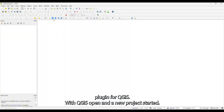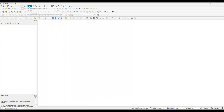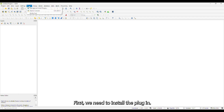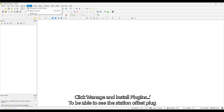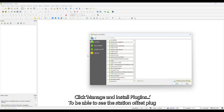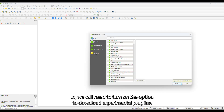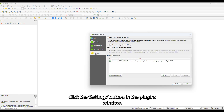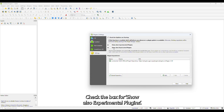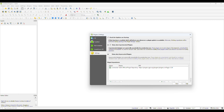With QGIS open and a new project started, first we need to install the plugin. Click Plugins in the menu bar, then click Manage and Install Plugins. To be able to see the Station Offset plugin, we will need to turn on the option to download Experimental Plugins. Click the Settings button in the Plugins window and check the box for Show Also Experimental Plugins.